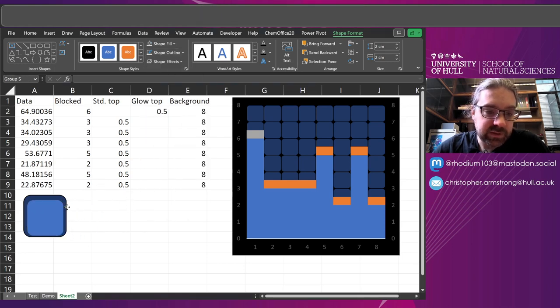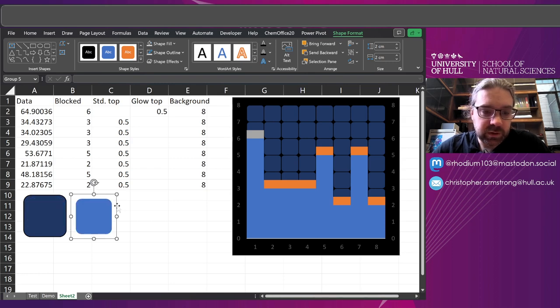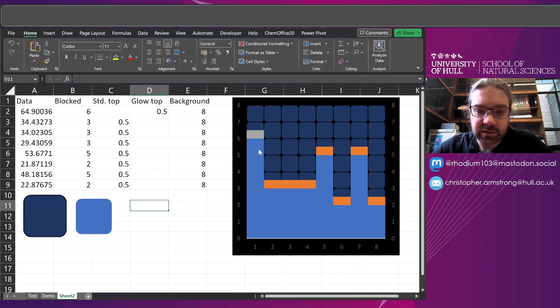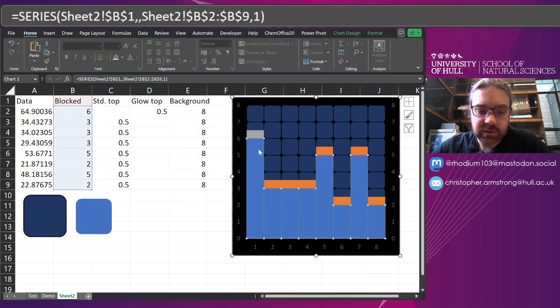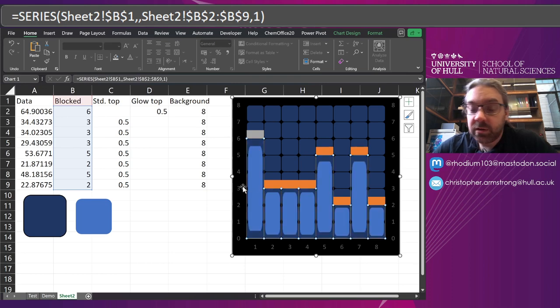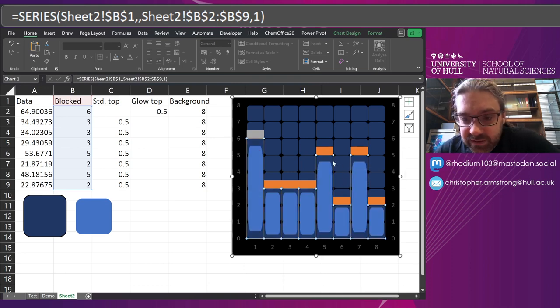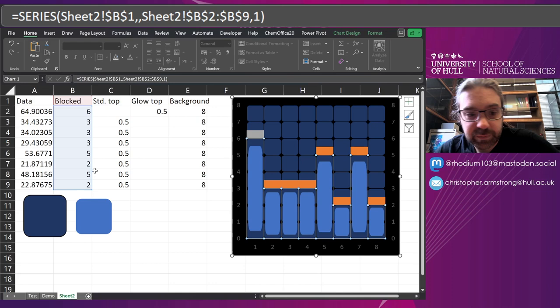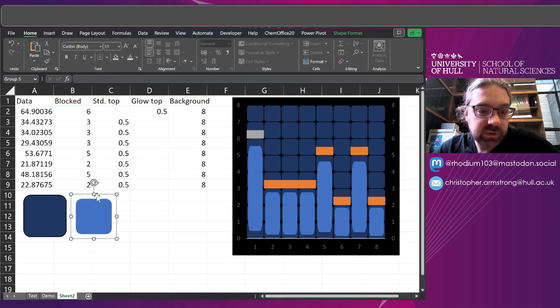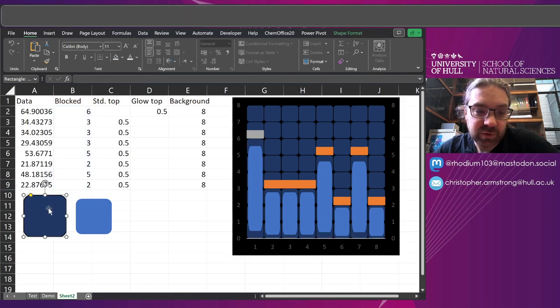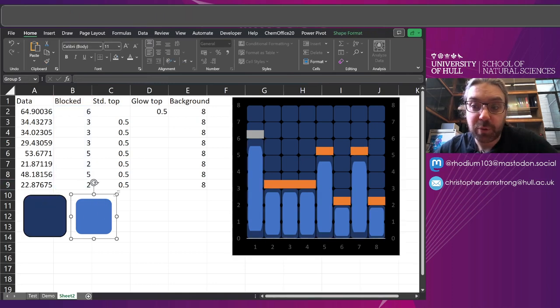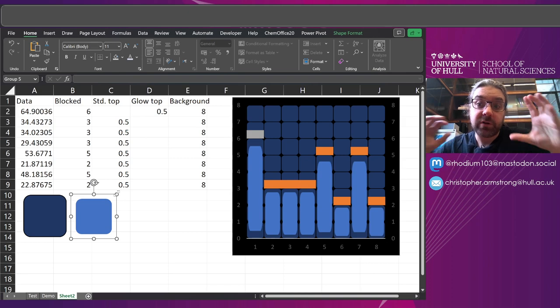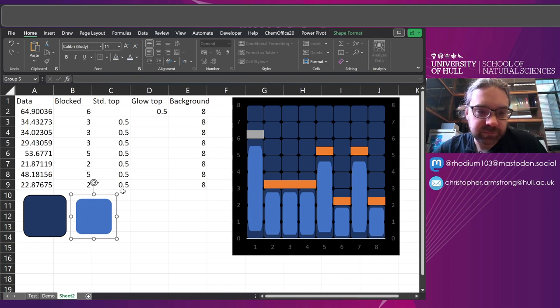So now we've got a slightly smaller one that will fit over the top. Now I have a control C that. And control V to paste it onto there. I've now pasted it in. You can see there's this transparent bit. So this is still scaled to the same size as this other block. But the part of the background is transparent.